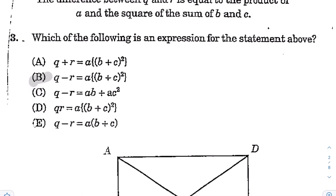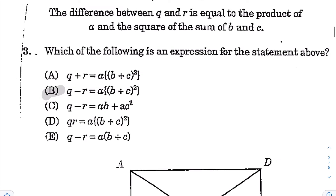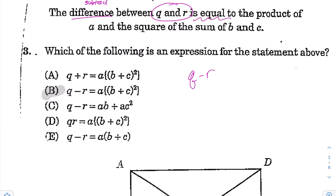Alright, next for question number 3. The statement says the difference between Q and R is equal to the product of A and the square of the sum of B and C. You have to turn the word sentence into a number sentence. The keyword 'difference' means subtract, so you get Q minus R. 'Equal to' means equal sign. 'Product' means multiply, so you have A times something. The 'square of the sum of B and C' means you square the result of adding B and C, putting parentheses around B plus C before applying the exponent.